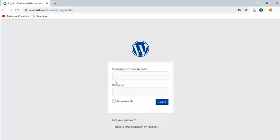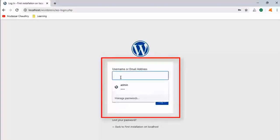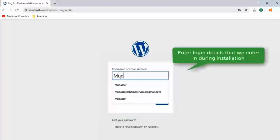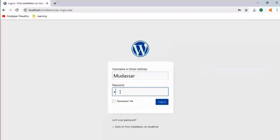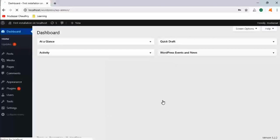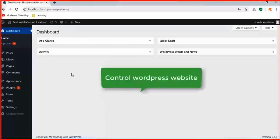It will take you to the login page of your WordPress website. Now we enter the login details that we gave during the installation of Bitnami software. Click on login. It will take you to the WordPress dashboard. Here you can control your WordPress website.